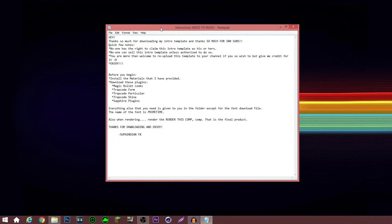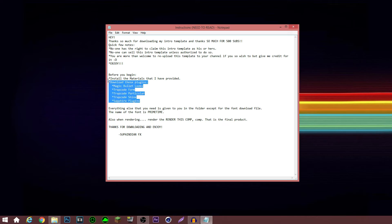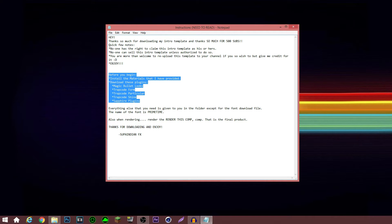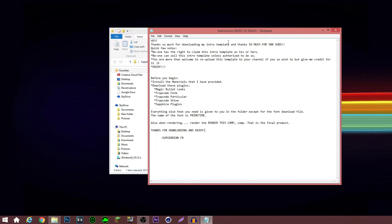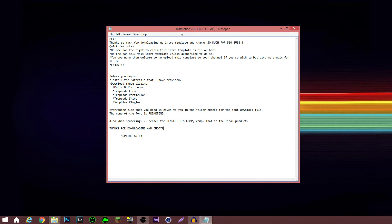Please read the instructions because mine actually tells you the font, which one to render, what the final product looks like, and what plugins you need to install before editing the intro template itself. If you want the intro to look exactly like the preview, you need to install the plugins, install the materials, and do the fonts. Most people provide instructions for a reason — read through them.